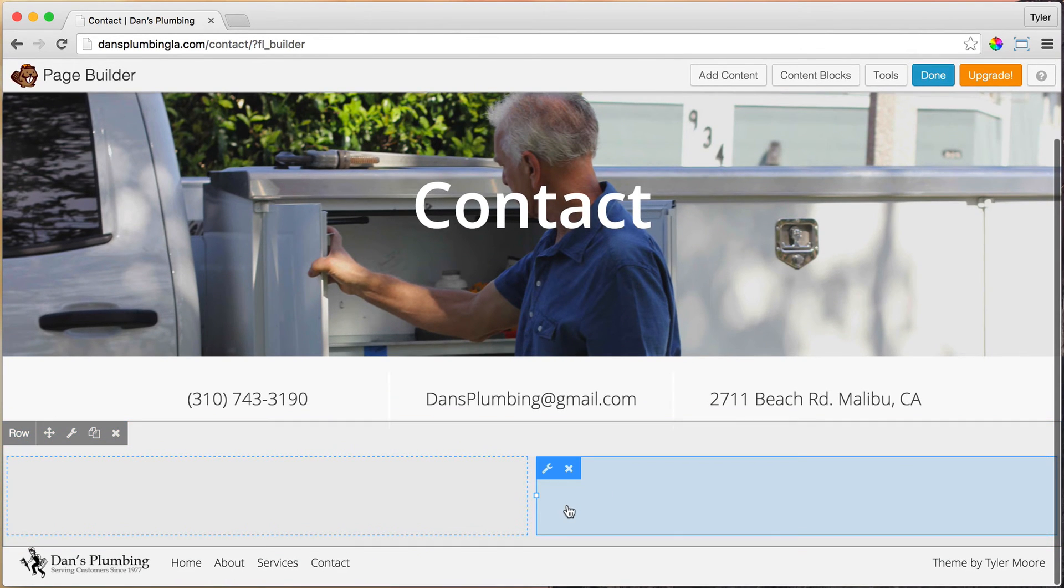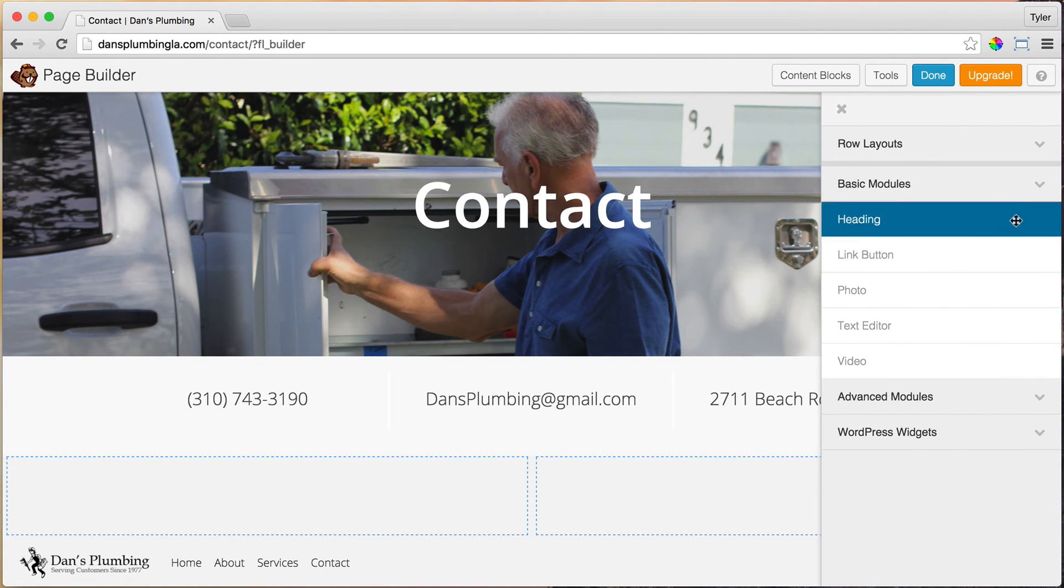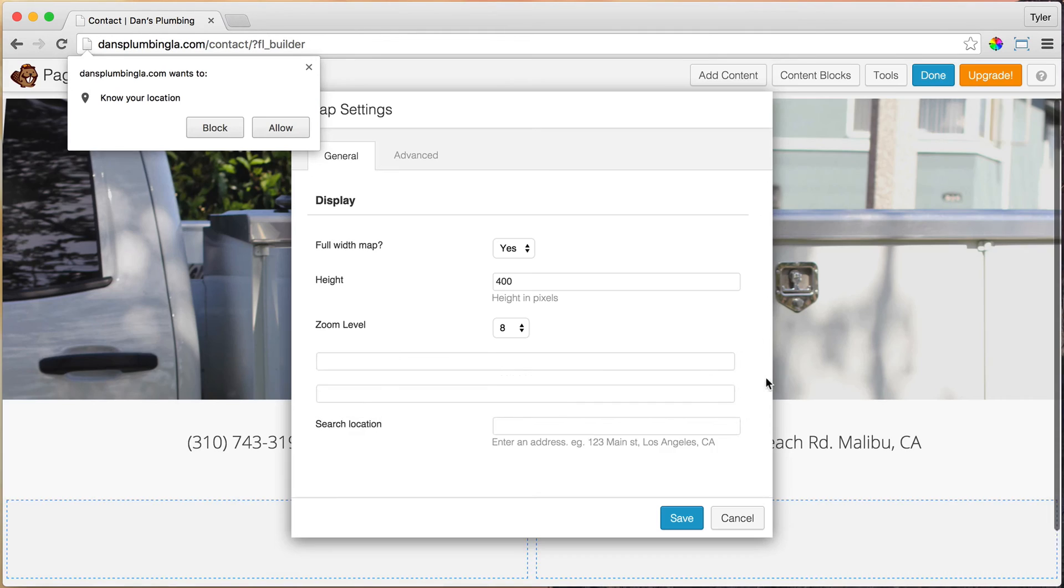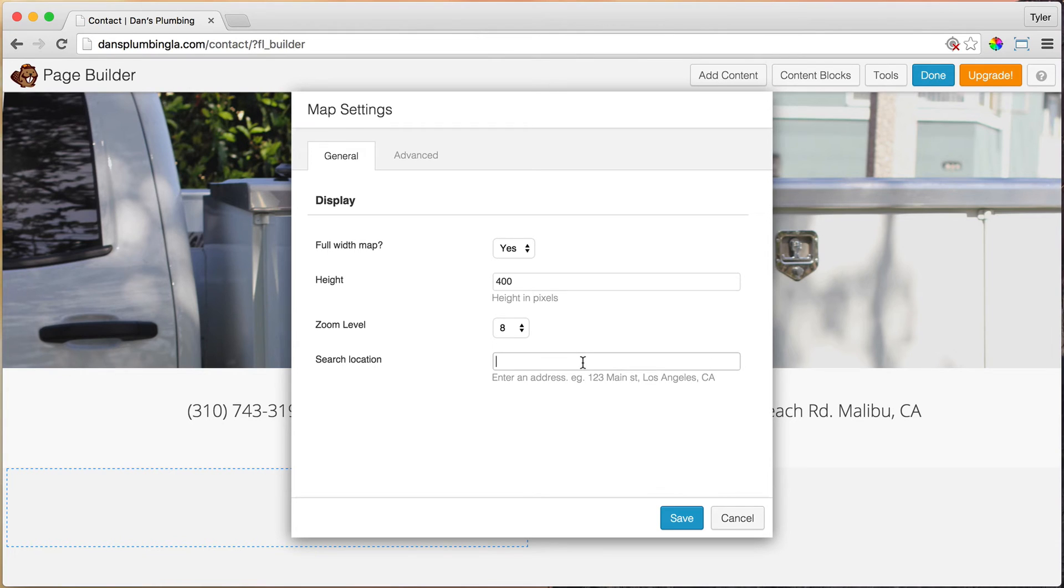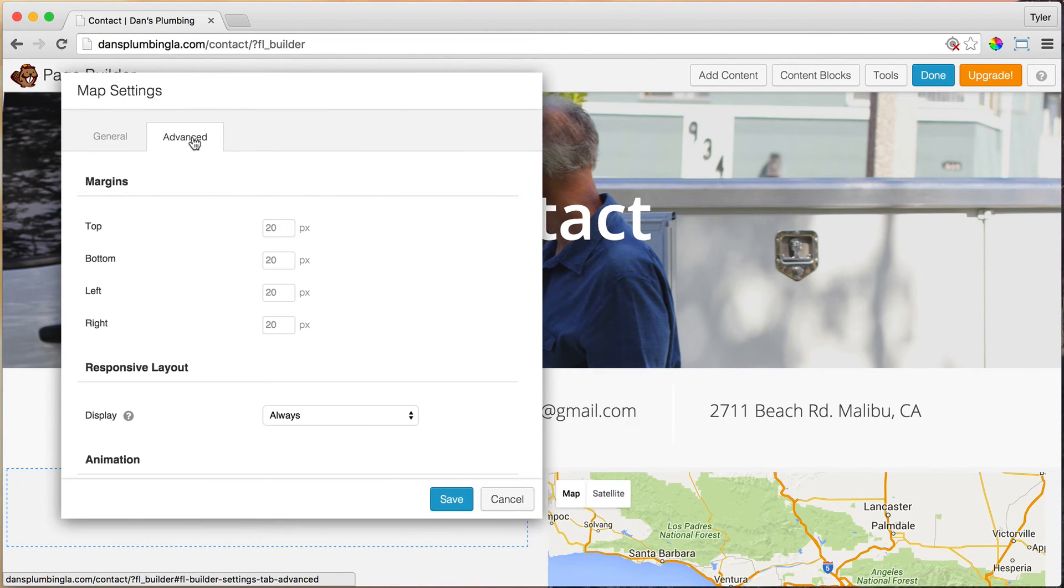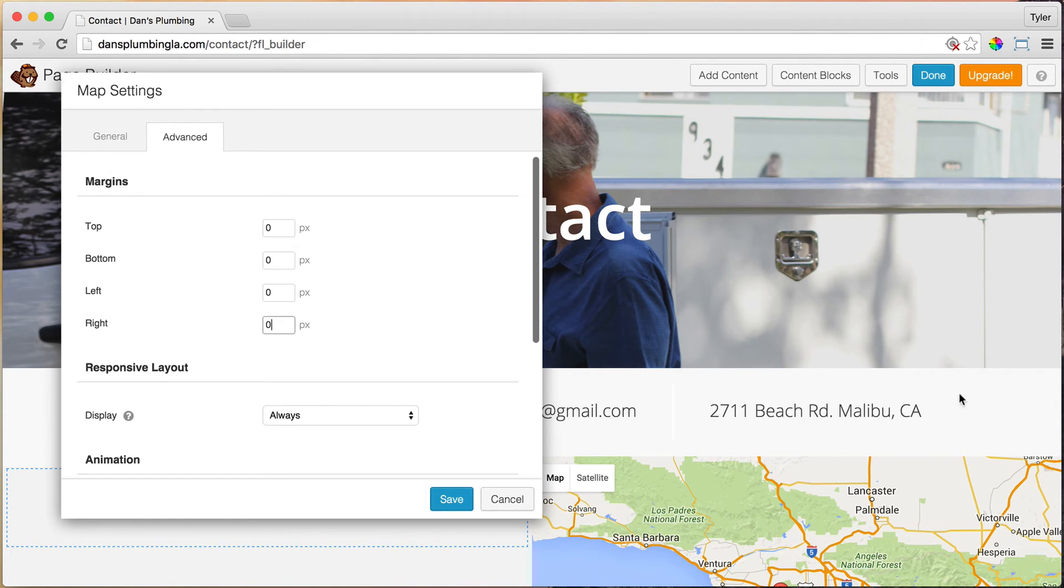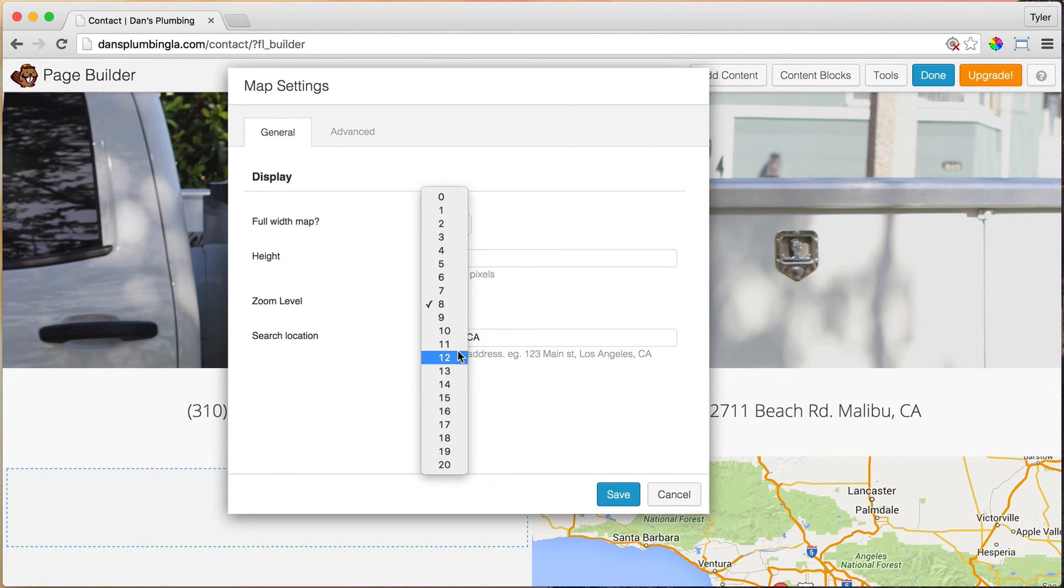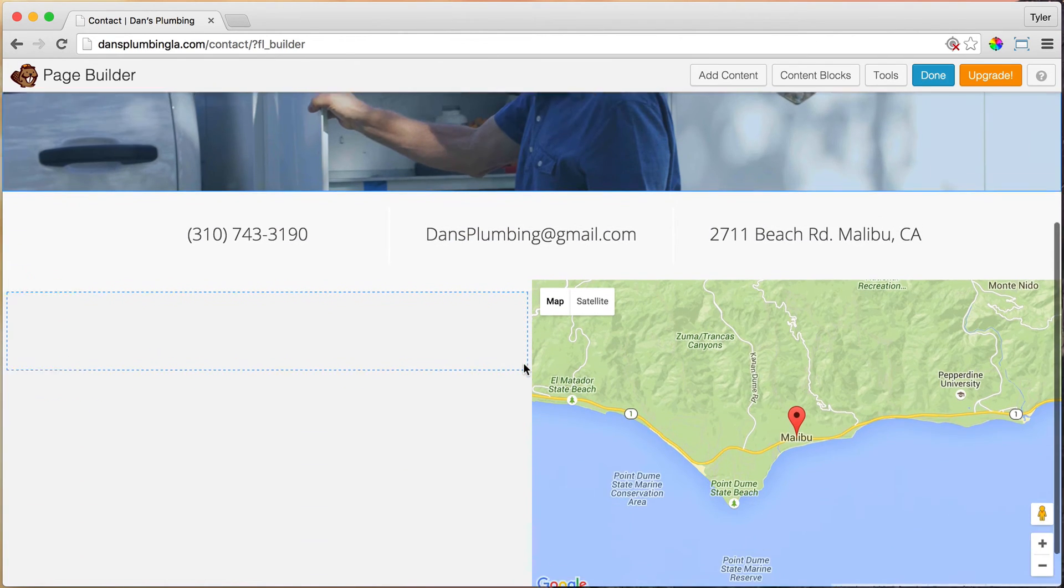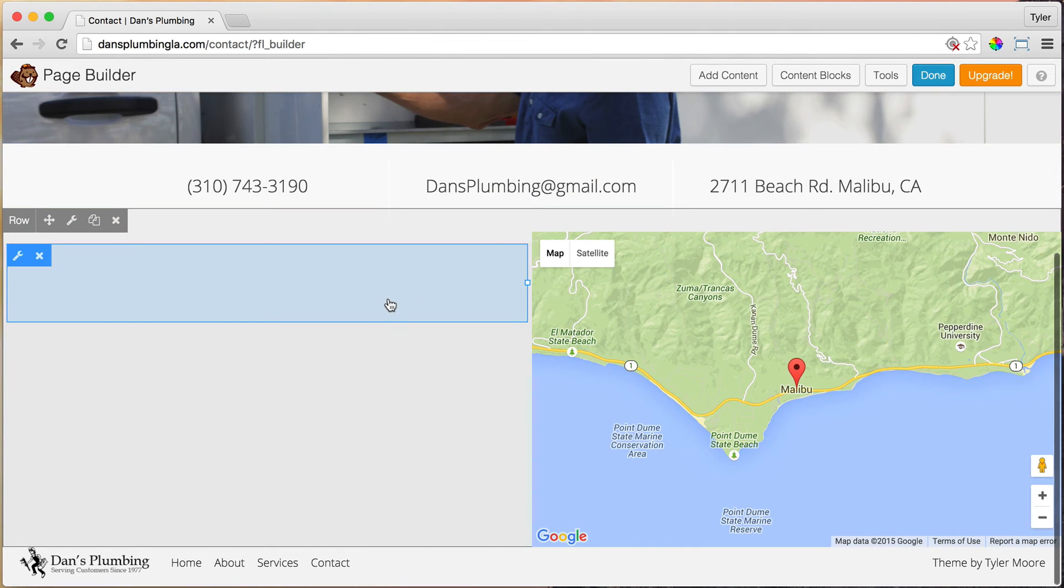Now we're going to add in our map. We can go ahead and press Add Content, go to Advanced Modules and drag in the map. Once we do that, we can put in our address. We can put in Malibu. You can put in your whole address. I'm not going to put in my whole address now. We can change the height, and obviously we can go to Advanced and we can make it zero, zero, zero, zero, so it goes all the way to the edge over here. We can change the zoom level. Let's change it to maybe 12 and we can save it. That is looking pretty good, but where is our contact form?